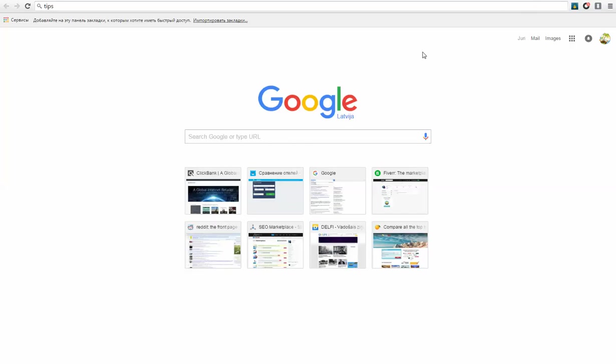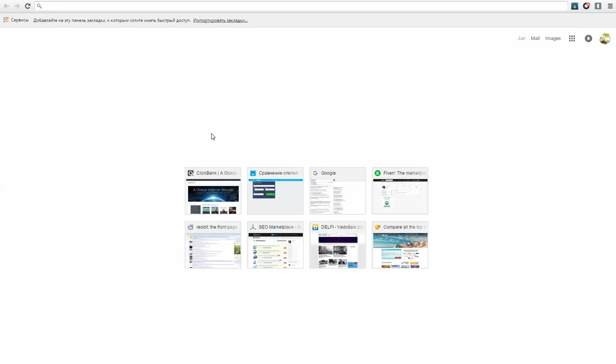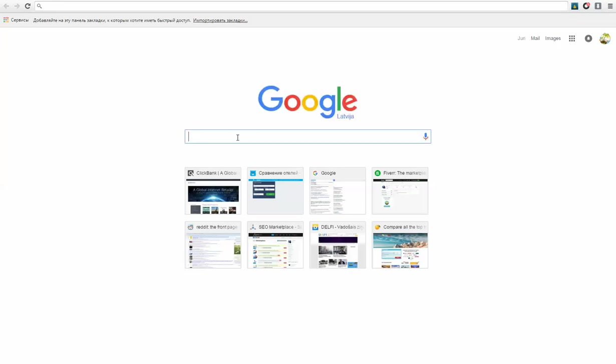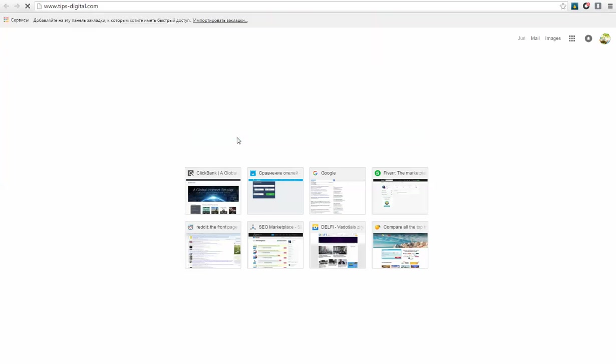Another thing what I would like to show you, as you know my website is tips-digital.com and I will show you now.